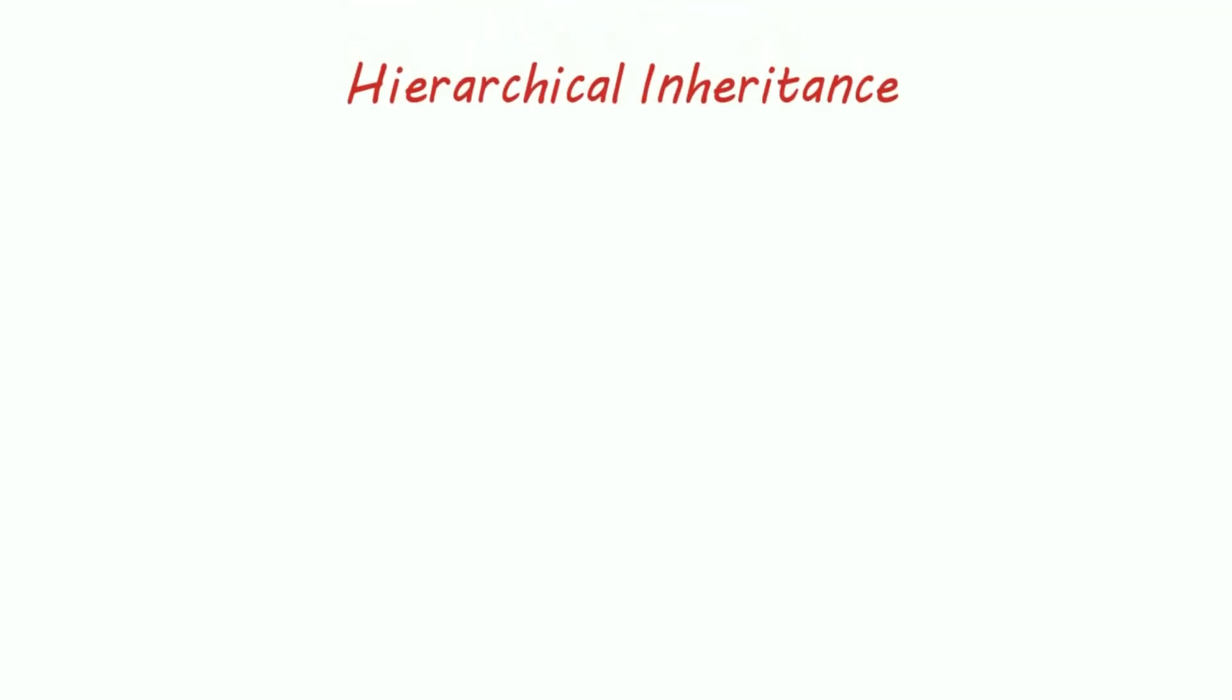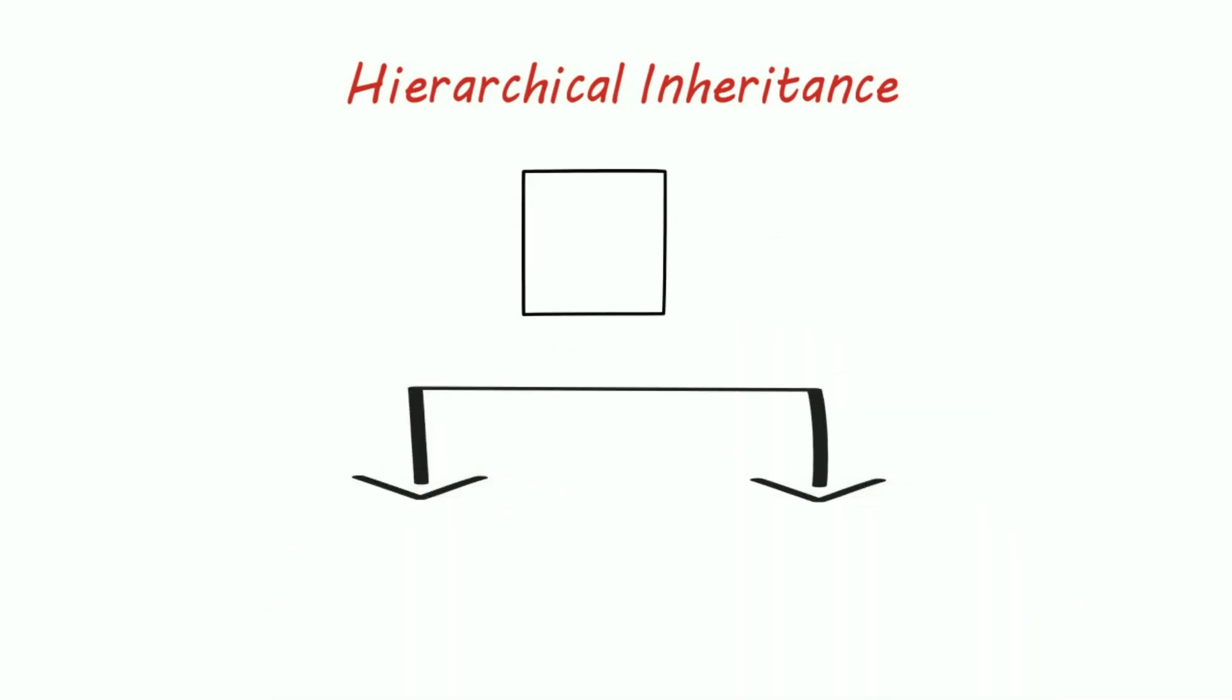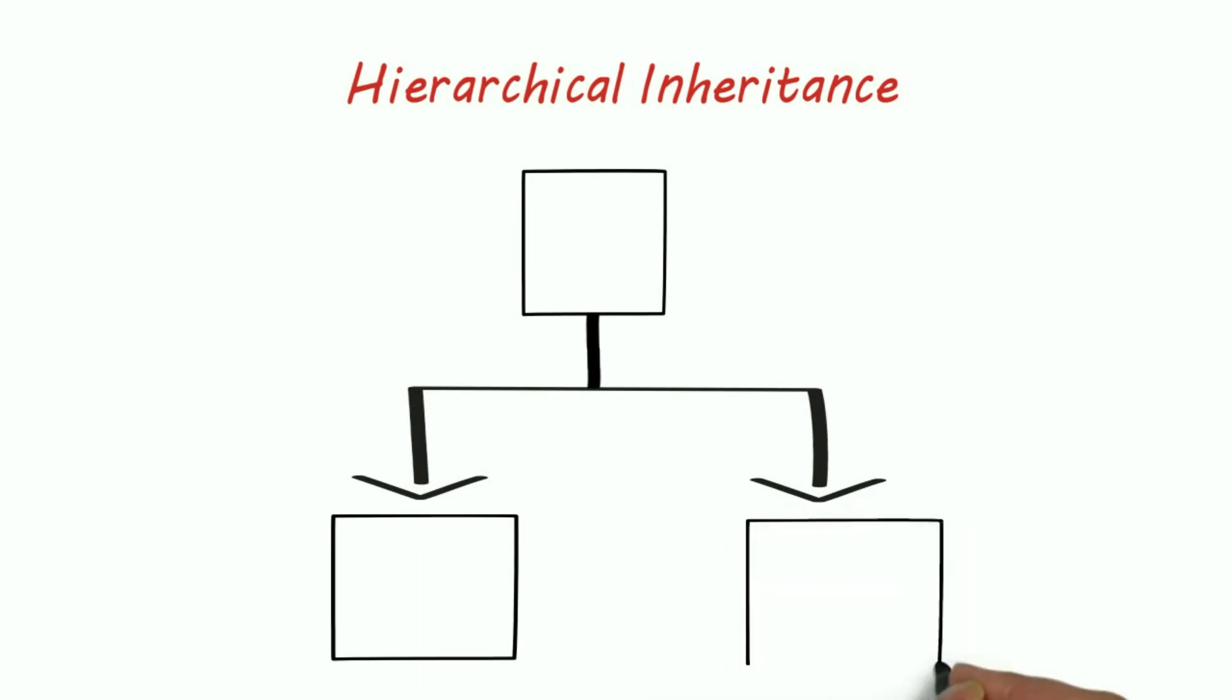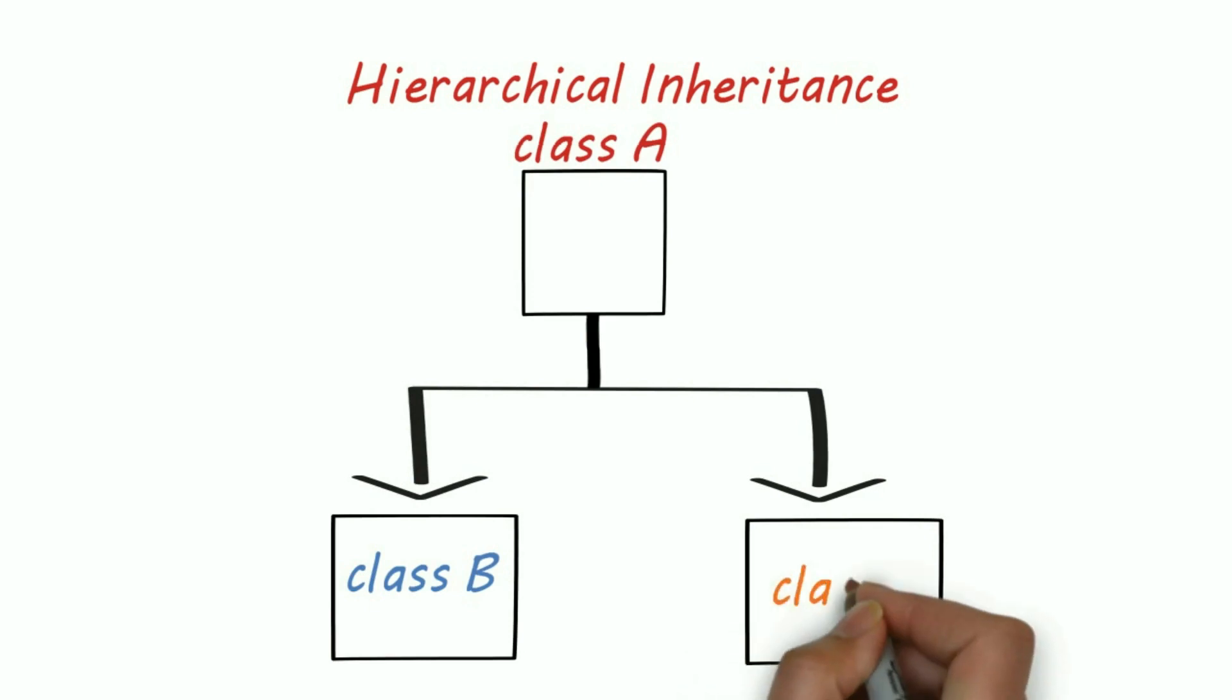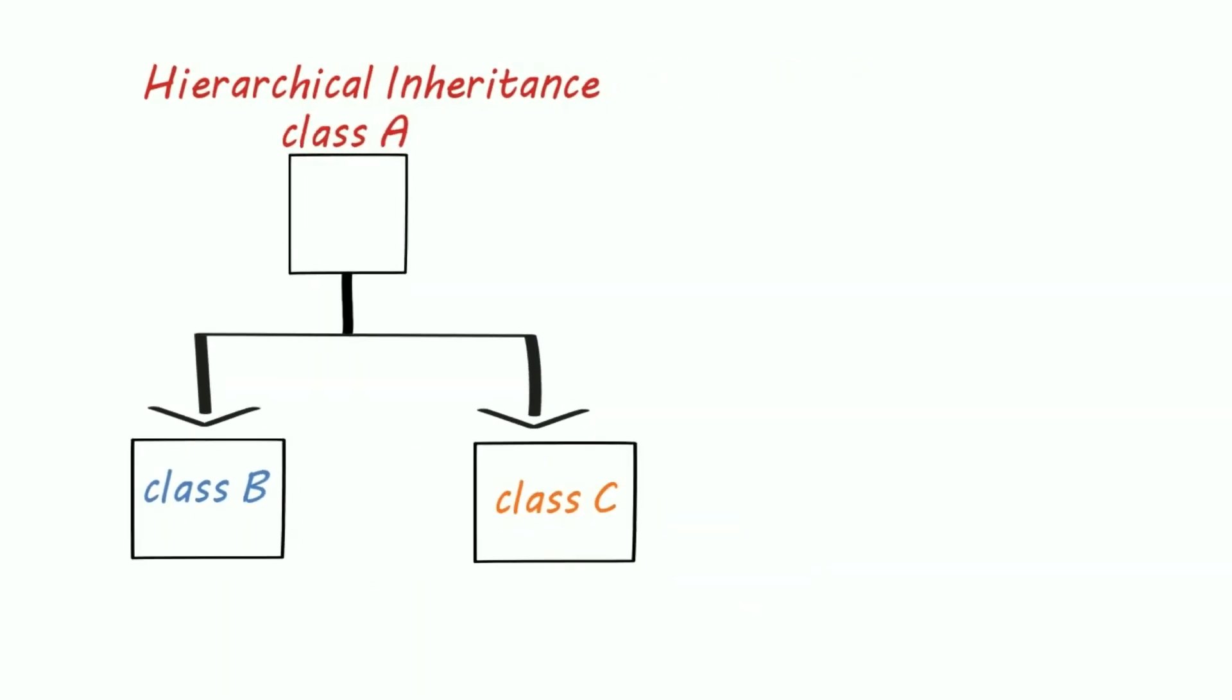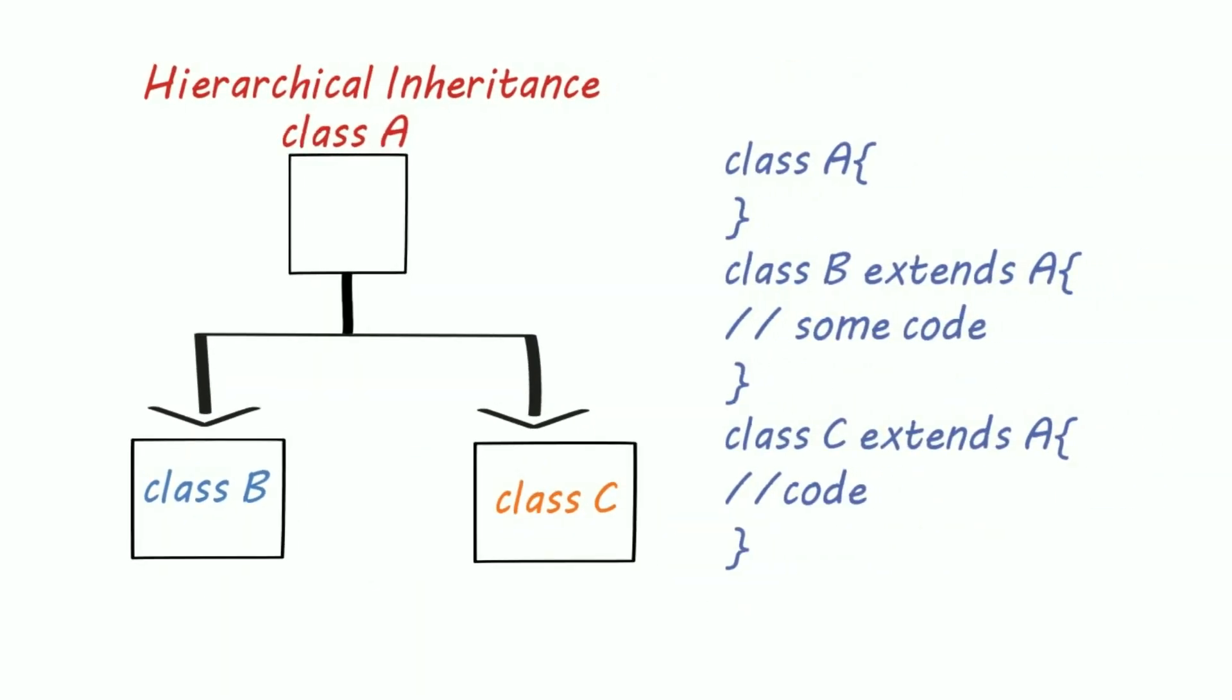Now the third type is hierarchical. The structure of hierarchical inheritance is like this: that is more than one classes extend the same class. Here B and C extend the same class A. But remember that class B and C has nothing to do with each other.